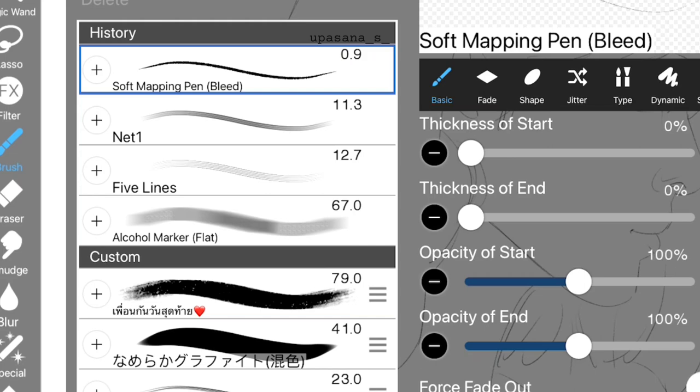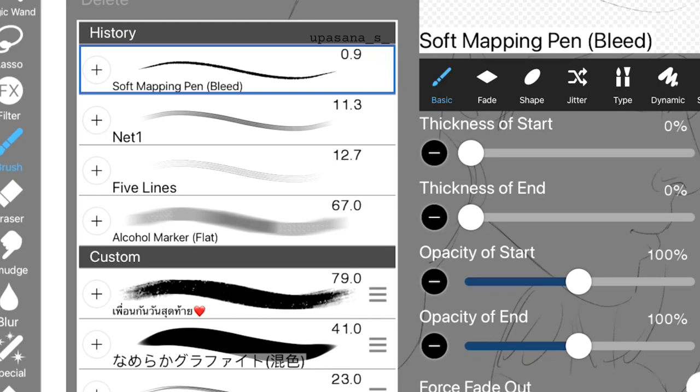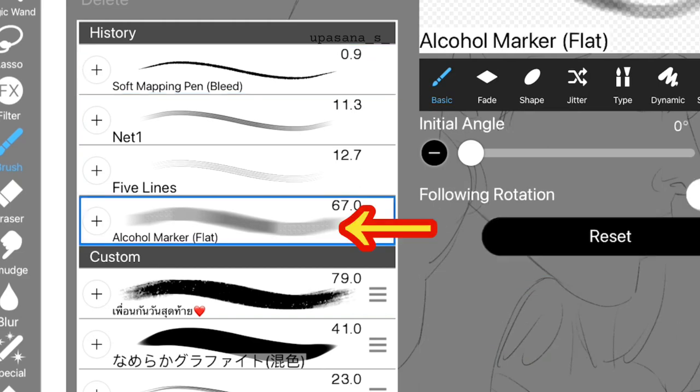The most important brush for this method would be the Soft Mapping Pen. This is going to be the primary brush for sketching and shading. I actually tried using different brushes but I felt Soft Mapping Pen worked the best for me. Then for adding the background color, we have Alcohol Marker Brush which creates a Copic Marker-like effect.